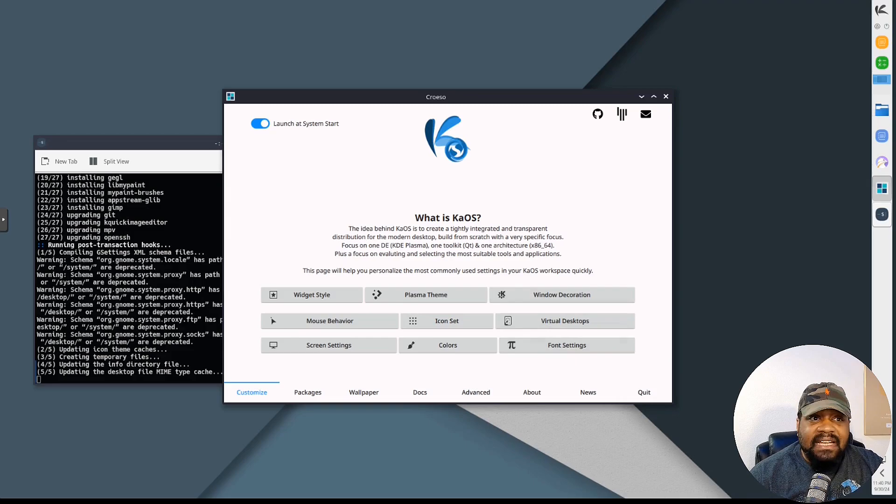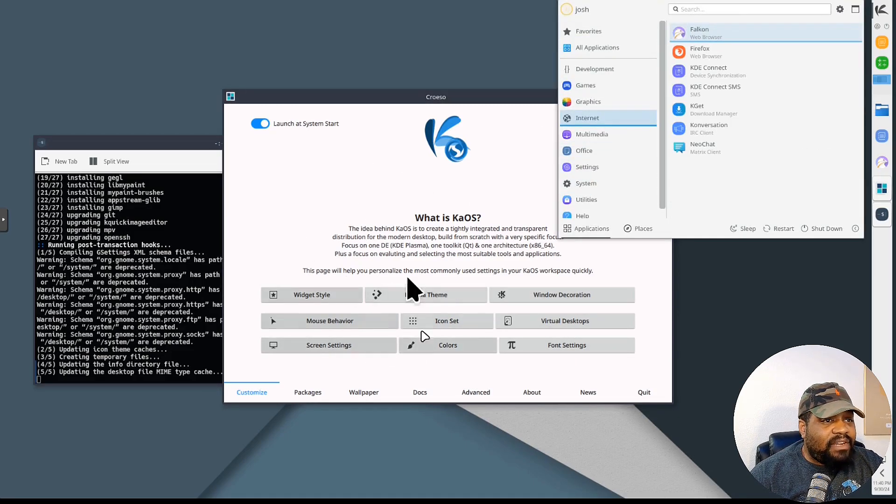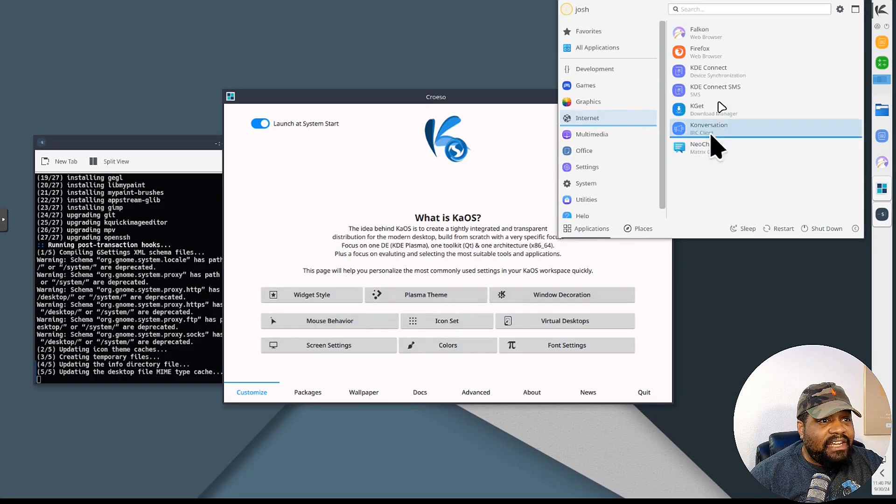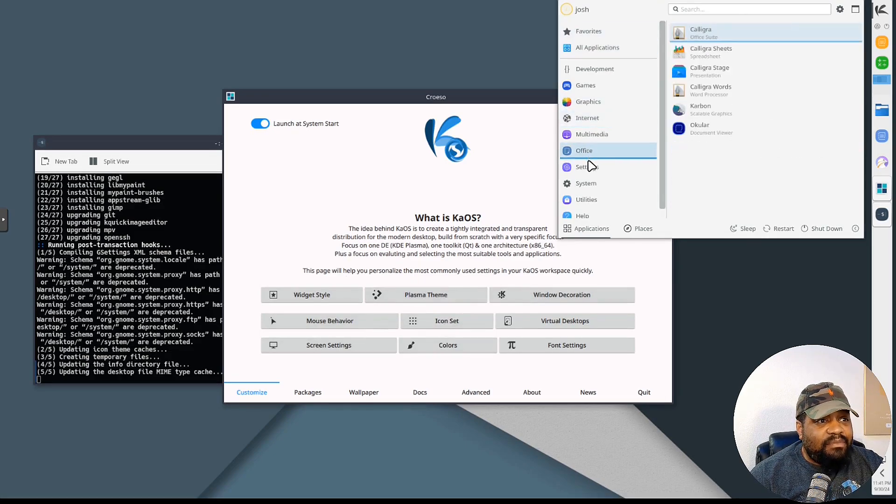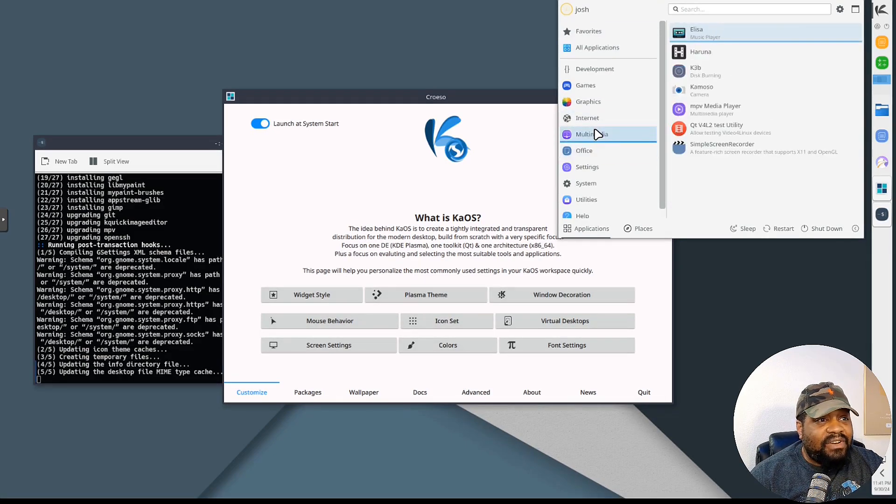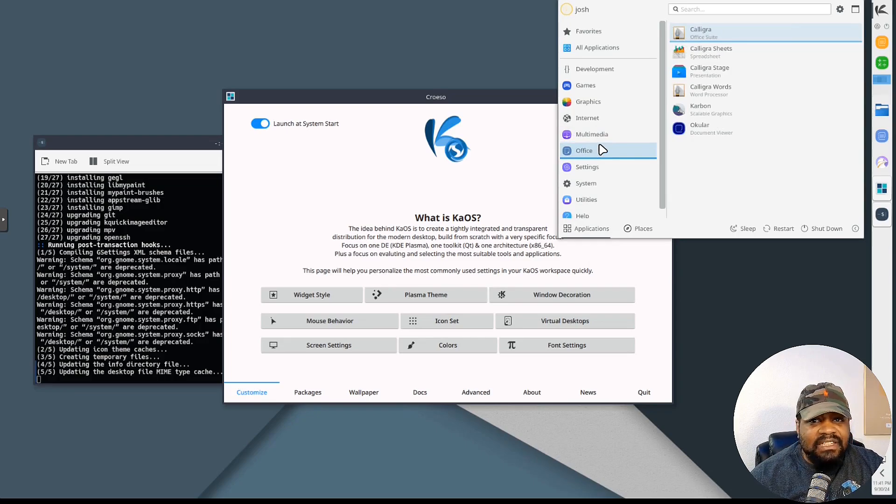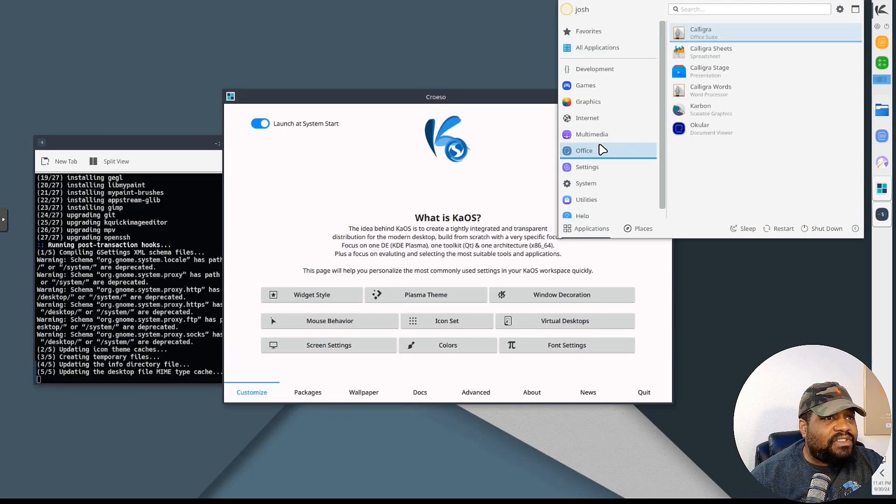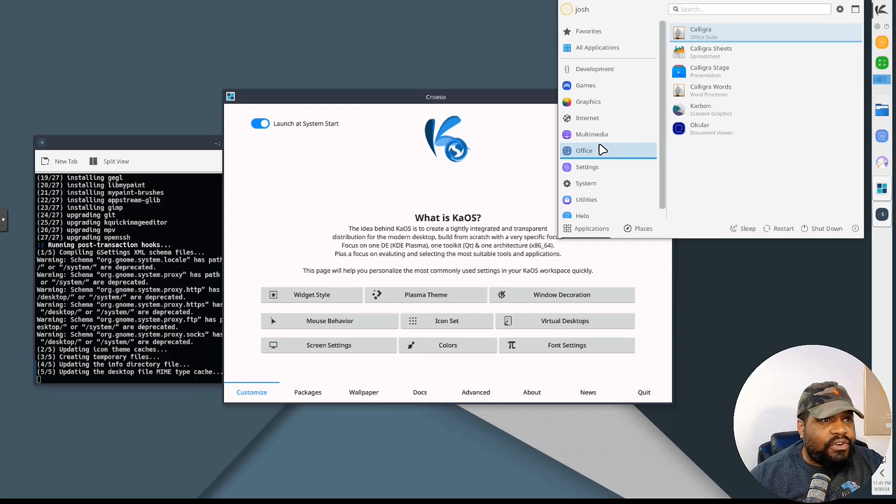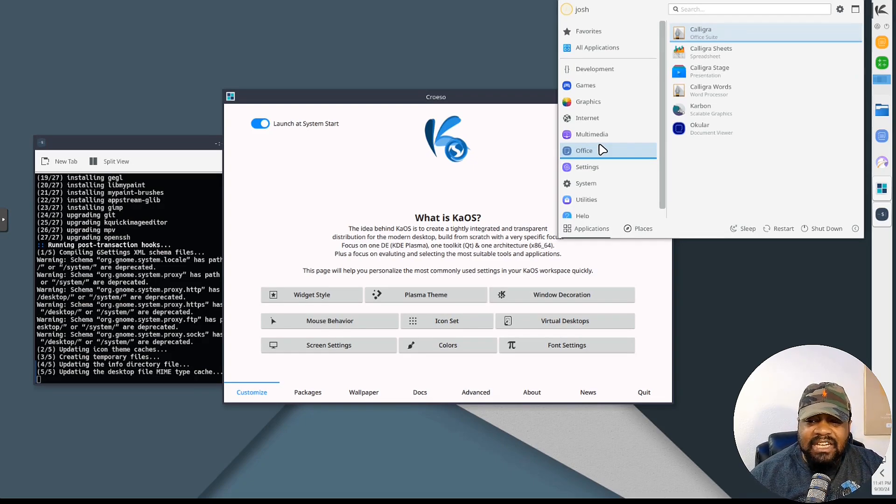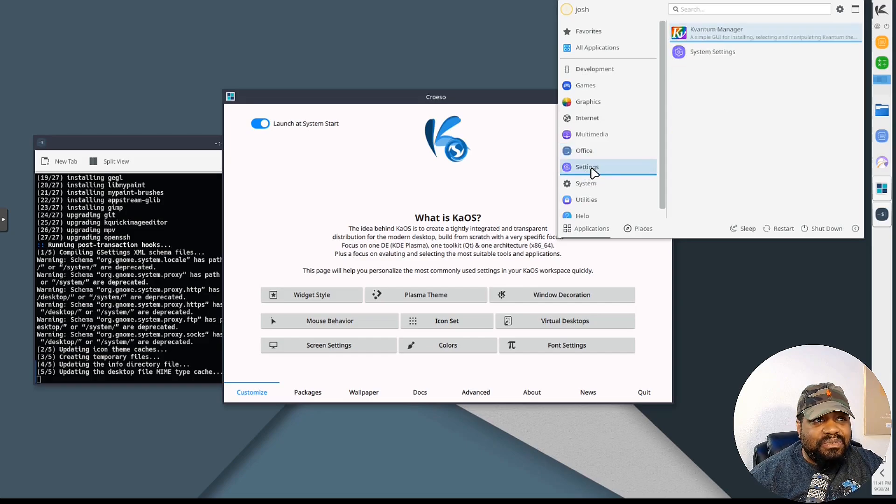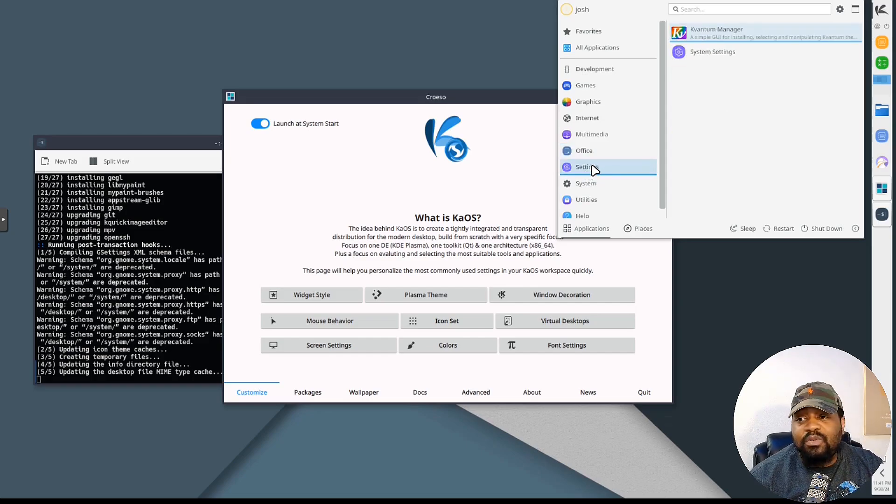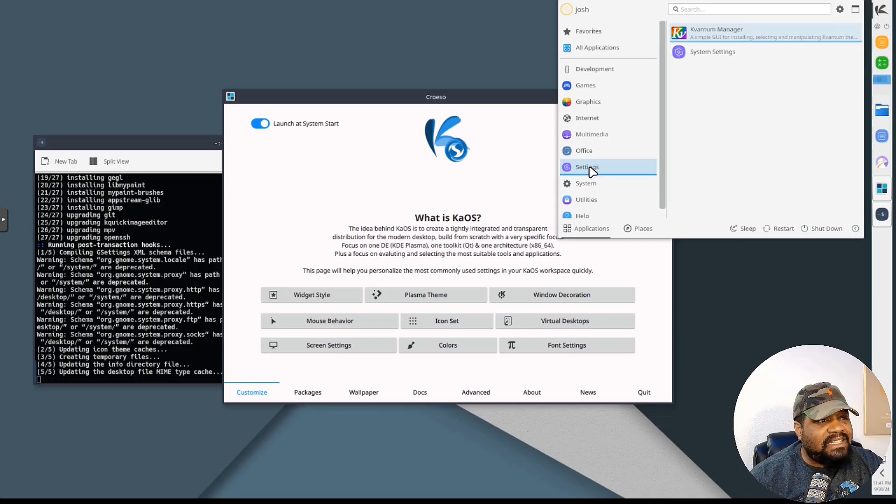In order to save time I'm not going to go through every application in here, but as you can see you can add whatever you need. You have pre-installed applications on here - your office stack is Calligra, so you'll have Calligra Sheets, Calligra Word, and Calligra Stage, which is your presentation application. But I don't want to go through too deep into it, I want you guys to explore it when you install it. I just want to show you how to install it and get it set up.